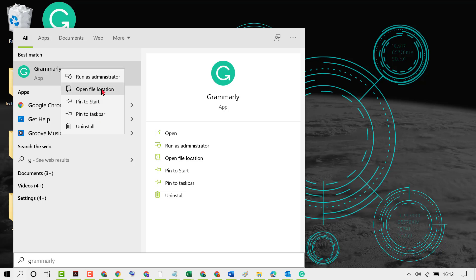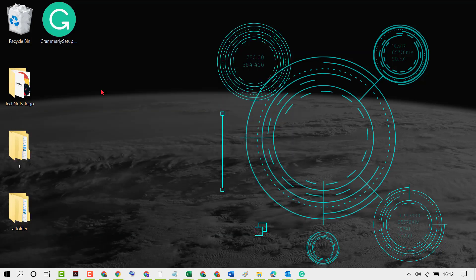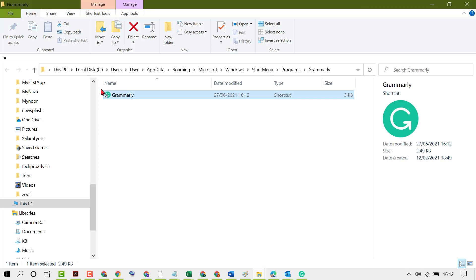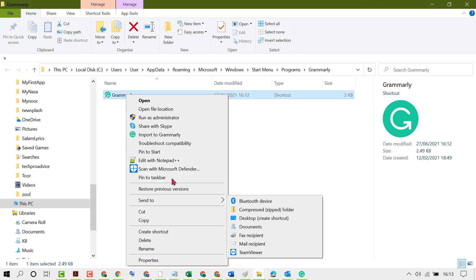Open file location. Right-click on it, now click on create a shortcut.